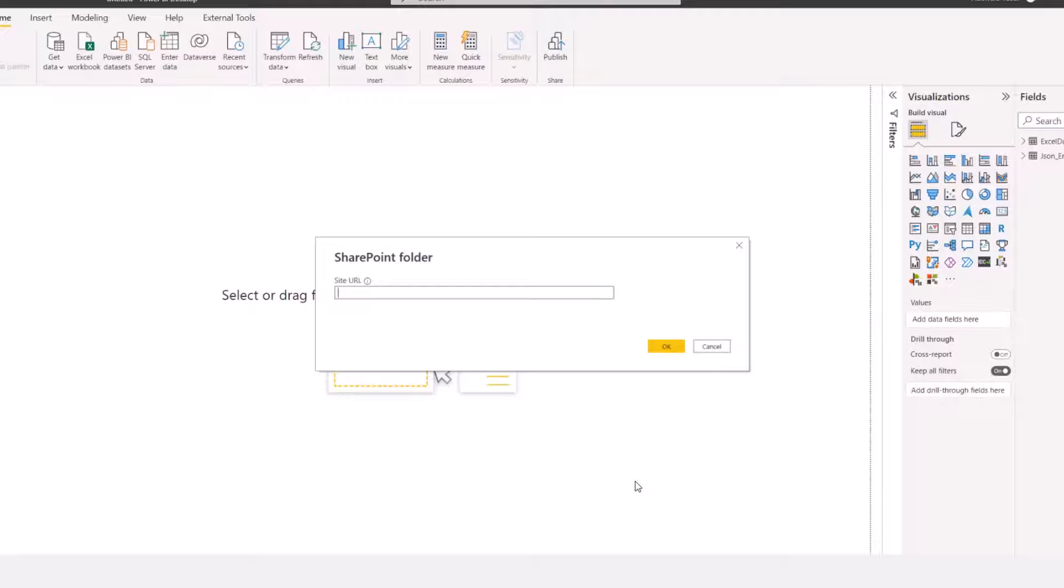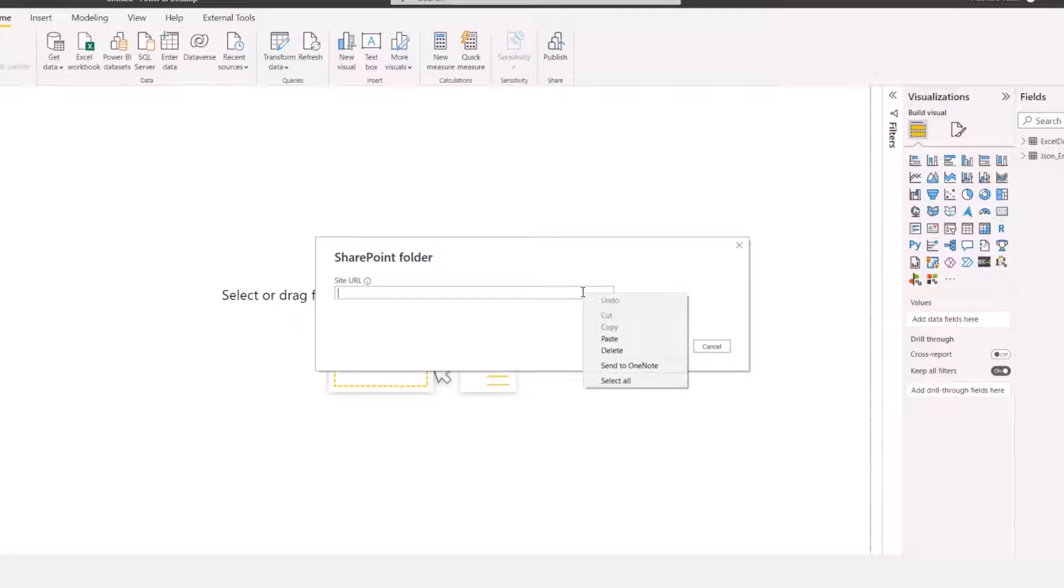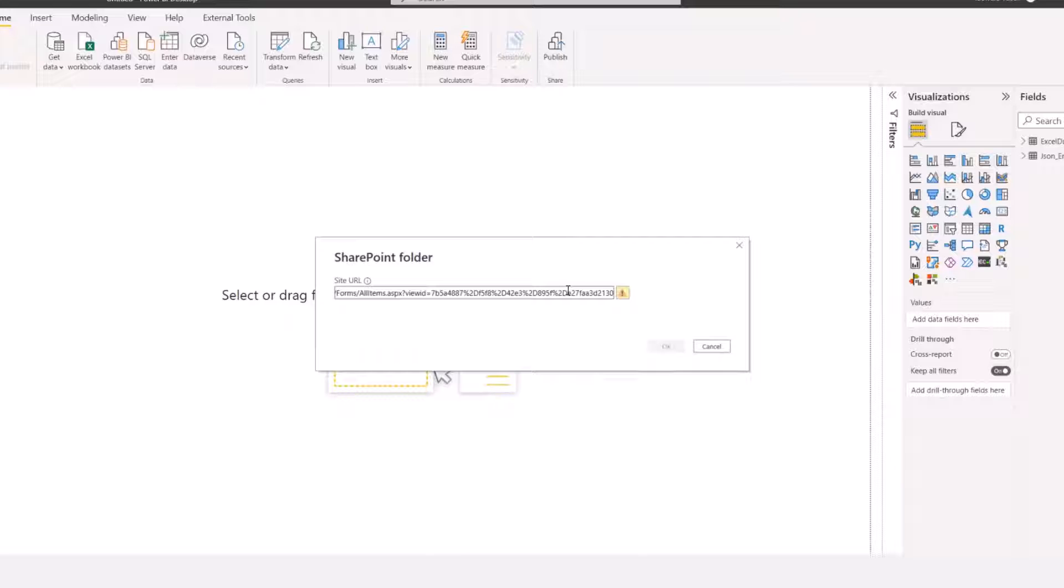Remember the link I copied from SharePoint folder? I'll paste the link here. Now, this is why most people get this wrong.